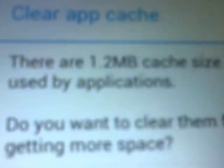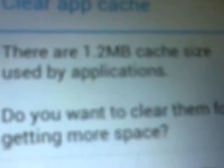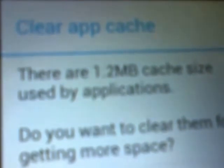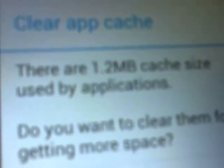Here you can see there is 1.2 MB of cache size. This cache size contains actual useless files used by applications. It will ask you: do you want to clear them to get more space? Whenever you open App to SD, it will show this again and again, and it will tell you to clear the useless files for more space. You can tap OK and those files will be cleared.